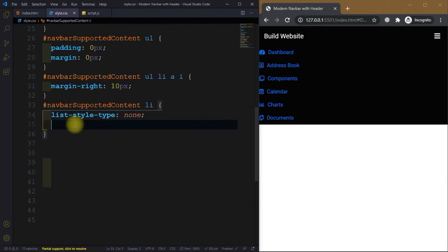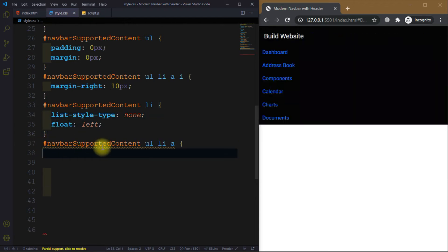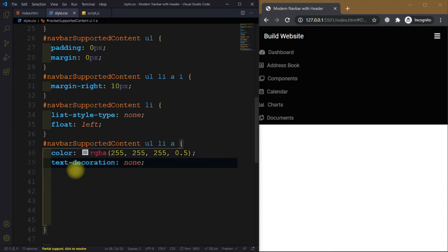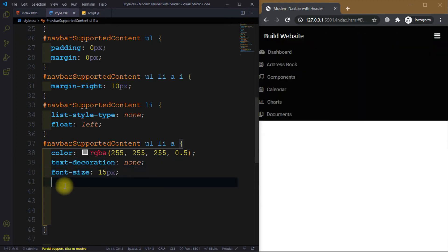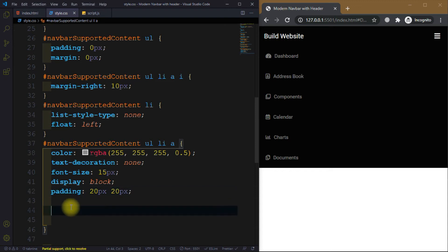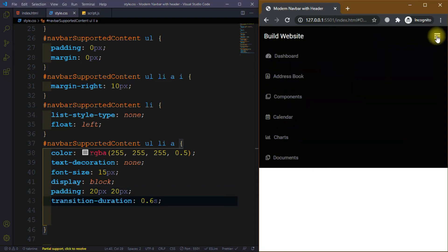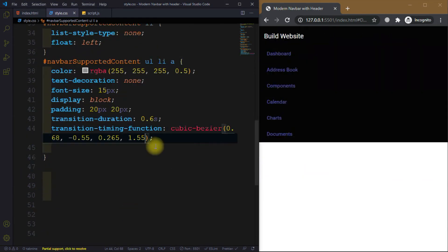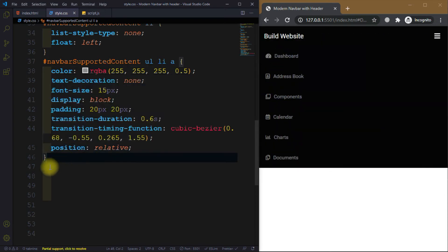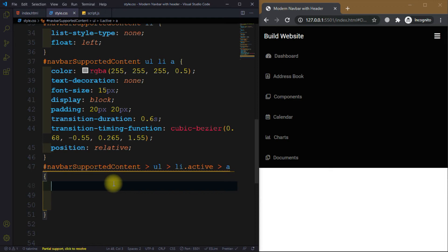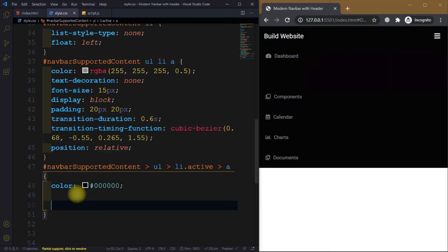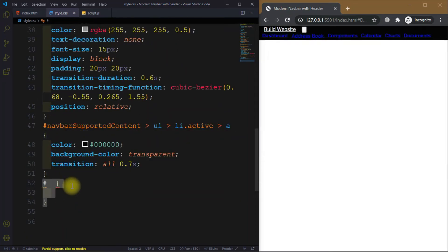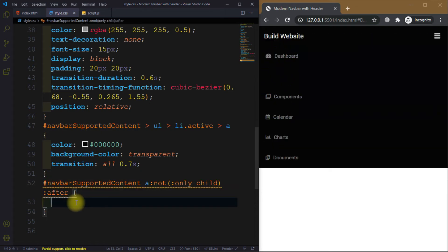For the ul we set padding to zero and margin to zero. For the icon we set margin-right of 10px. For the list-style we use none and float left. For the anchor tag we set color, text-decoration none, font-size 15px, display block, padding 20px, and then a transition with cubic-bezier timing function and position relative. For the active state, color is black and background is transparent.